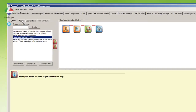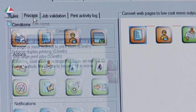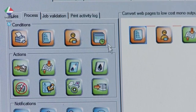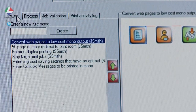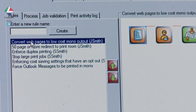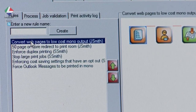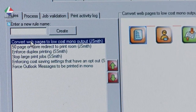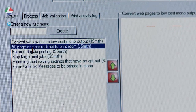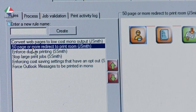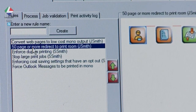The result is a building block approach. Here we have a number of rules set up using the Graphical Rules Builder. One forces web pages to be printed in mono. Another sends large jobs to the print room.